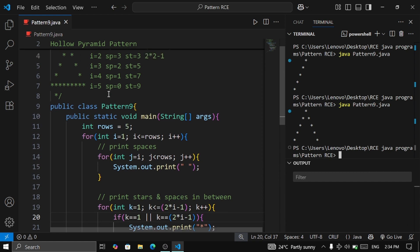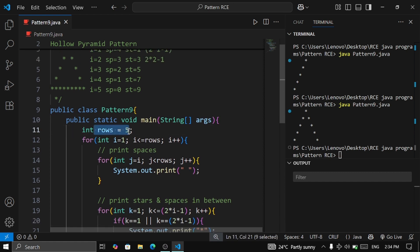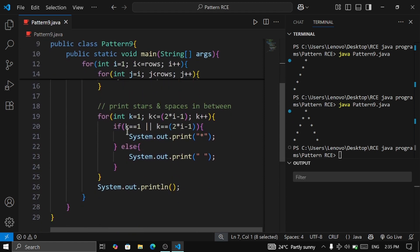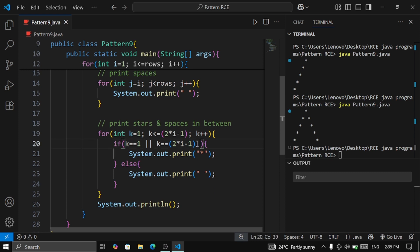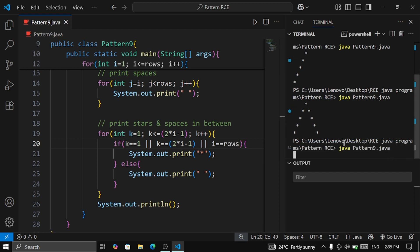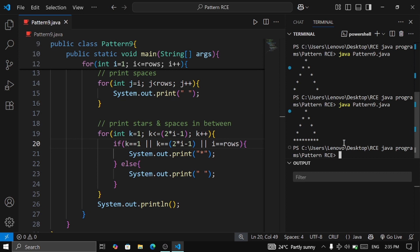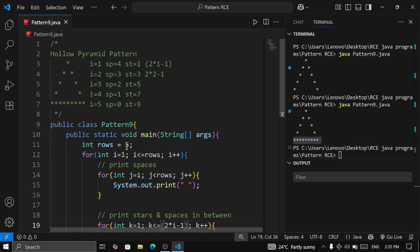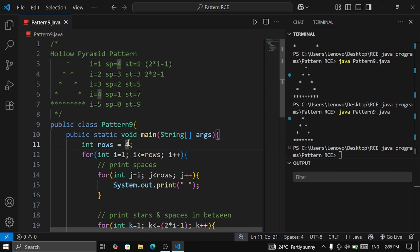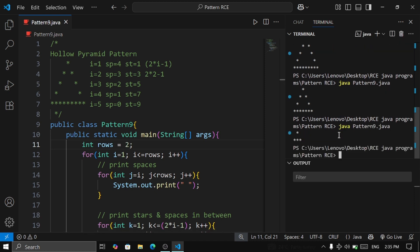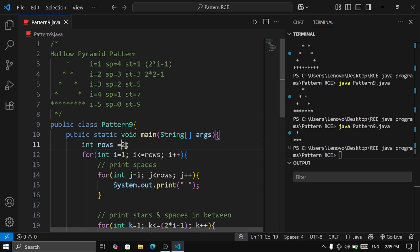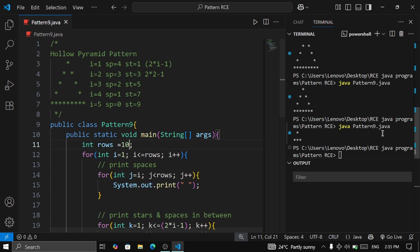There is one more condition: when i equals rows (the last/bottom row), we need to print all stars across that line. So inside the or condition we also add i == rows. After executing, you can see nine stars on the bottom row. Testing with different values — size 2, then size 10 — the hollow pyramid pattern works correctly for all sizes.